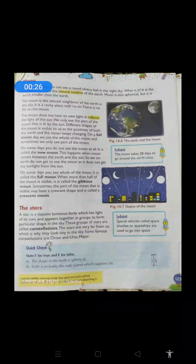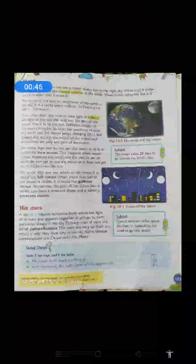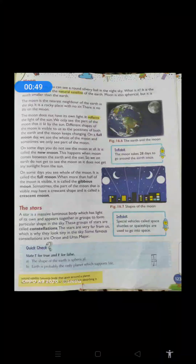We are going to discuss about moon which is given in page number 123. On some nights, you can see a round silvery ball in the night sky. What is it? It is the moon. It is called the natural satellite of the earth. Earth ki natural satellite hai moon.